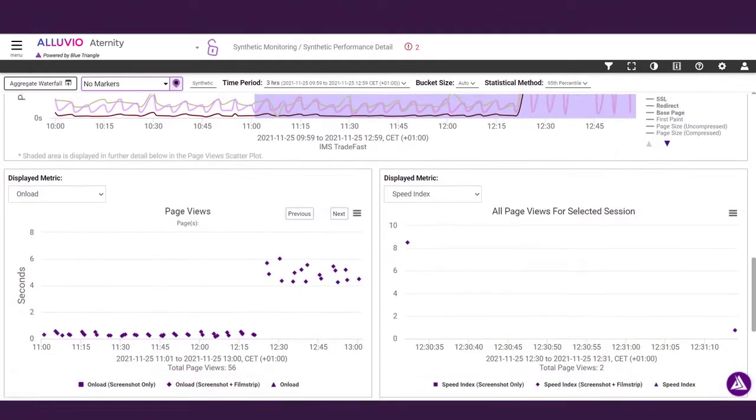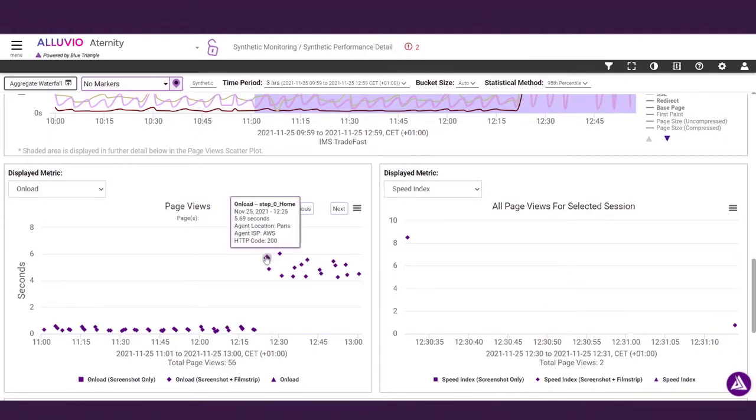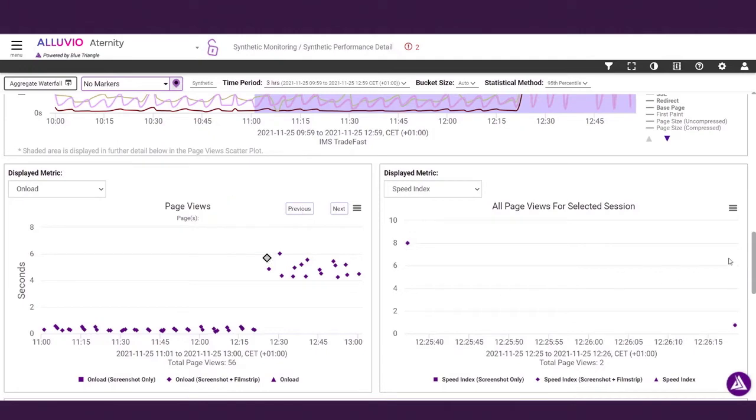And here on the Trueplot chart, Eternity stores every transaction including vital performance data. Simply click to analyze any page views in any recorded virtual user session.